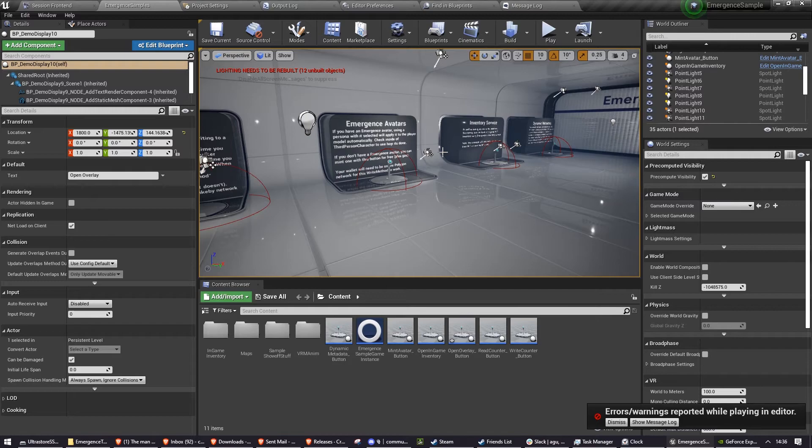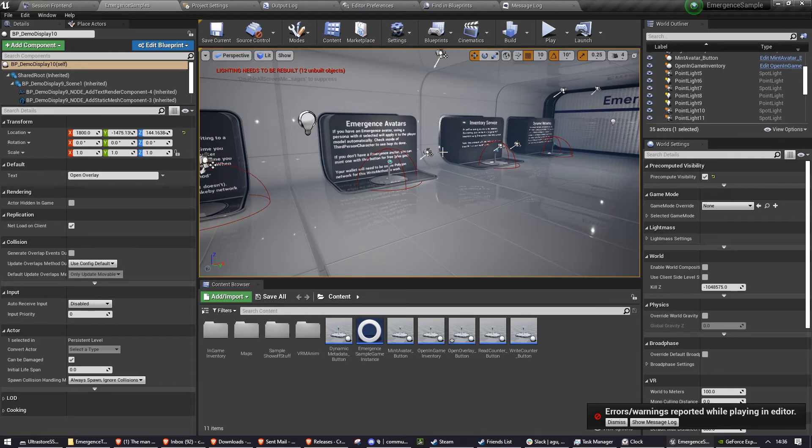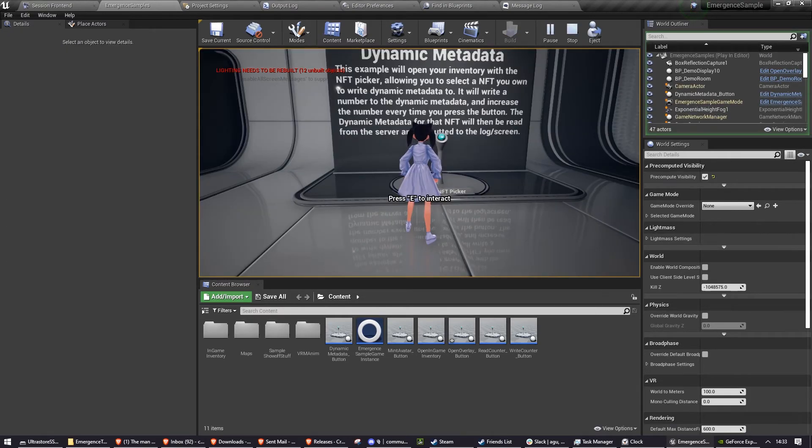These two examples to do with the inventory service will be explained in our inventory service video, which if we've made it yet, will be in a card now.